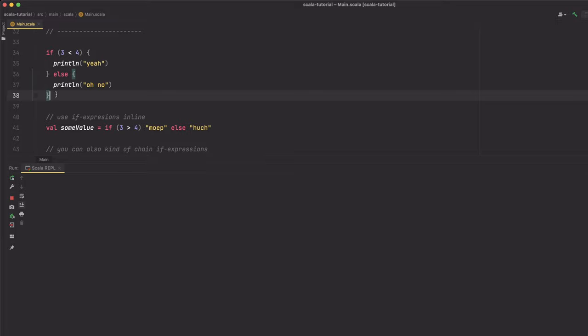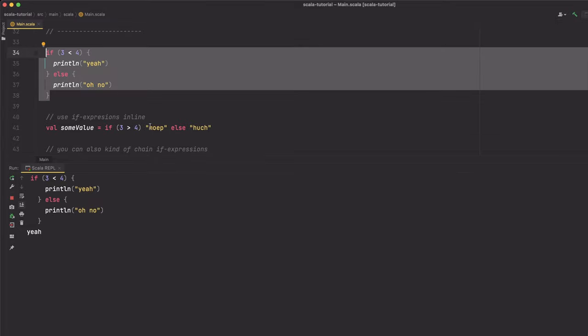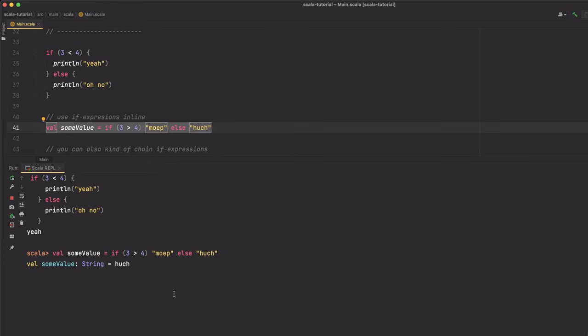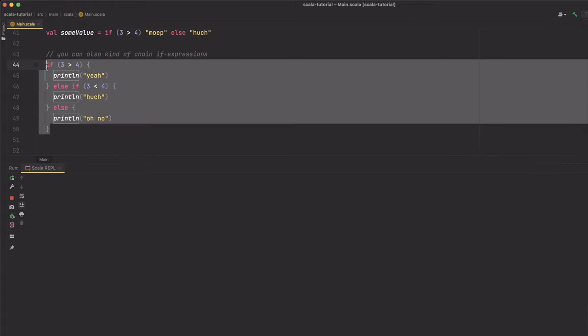Let's have a look at control structures. Of course you can use if/then/else with Scala, but the nice thing is that if statements are actually expressions — that means they return a value. Because of that you can also inline them. You can also chain multiple if expressions together, but in my experience you don't really need that because there are usually better ways, and we will have a look at one such way in just a minute.